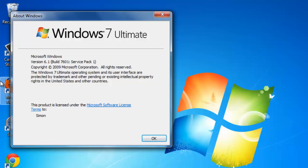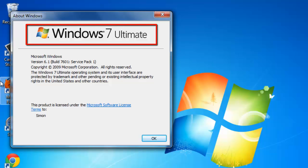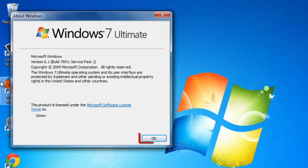In this tutorial, we can clearly see this is a version of Windows 7 Ultimate. Click on OK to close the window.